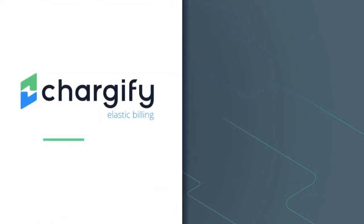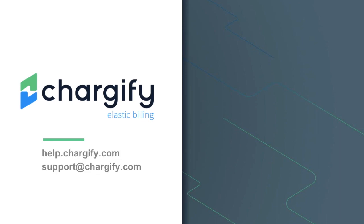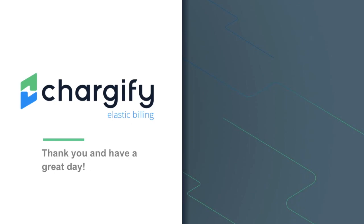We hope you found this tutorial helpful. Additional information can be found on our product documentation at help.chargify.com. Also, please feel free to contact our support team at support@chargify.com with any additional questions. Thanks for using Chargify, and have a great day.